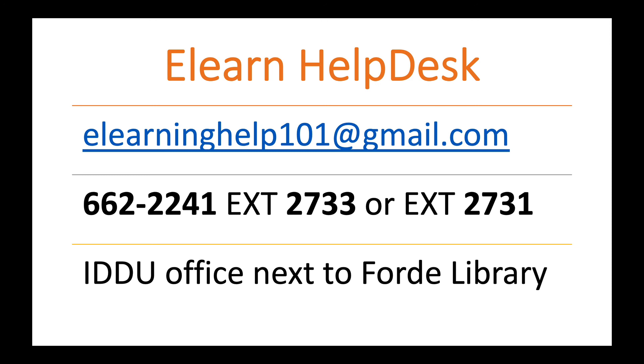And you can also physically come and meet us. The IDDU office is next to the Forde Library. So as you walk into the library's car park there, instead of going left, which will be the entrance to the library, you go right. And there should be some signs on the wall saying IDDU. Go through that glass door there. And we are there to help.